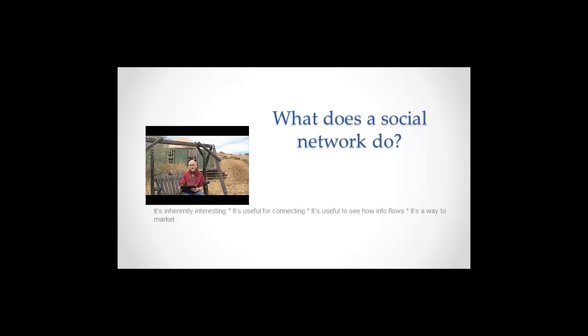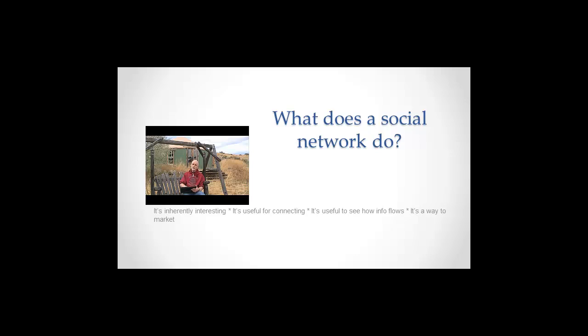But in addition to that, it's got some practical applications. First of all, it's really good for connecting to people. I want to see where you are, who you know. Oh, I didn't know you knew that guy. I didn't know you guys were friends. That gives me some information, some insight into you, that you're connected to these people that I didn't know you were connected to.